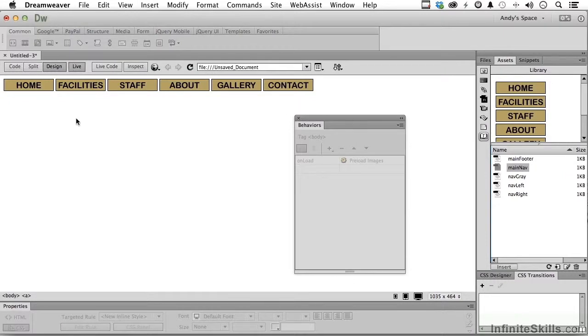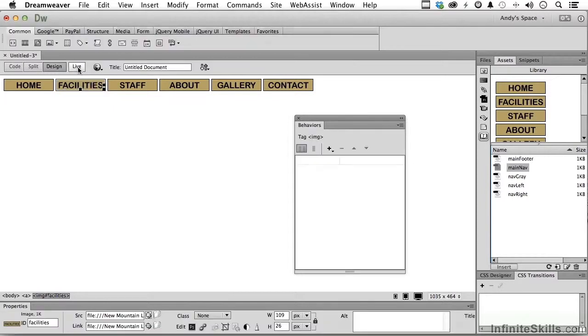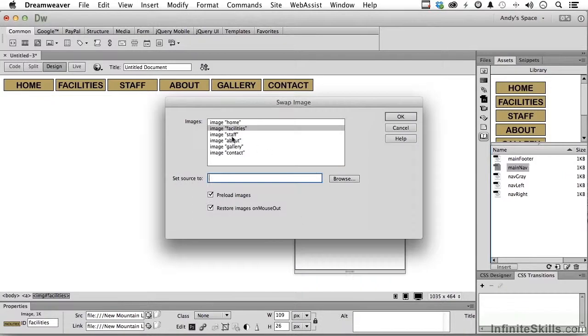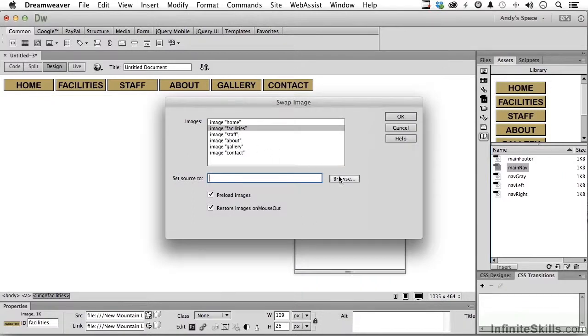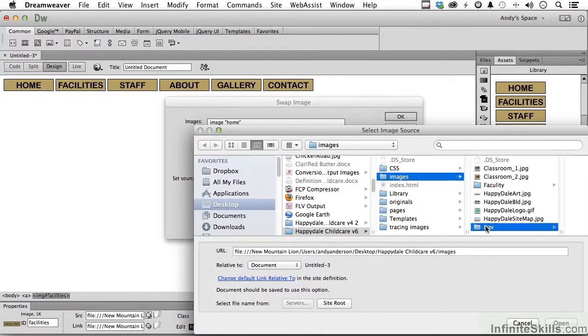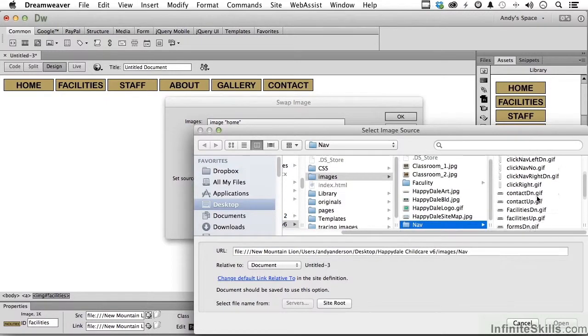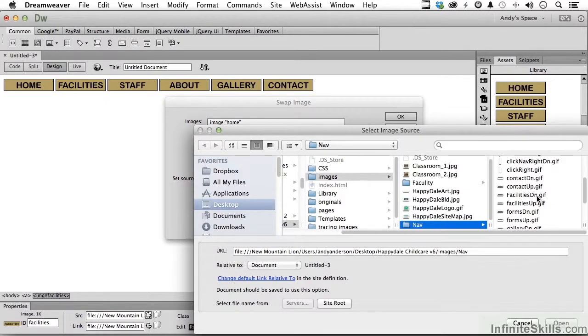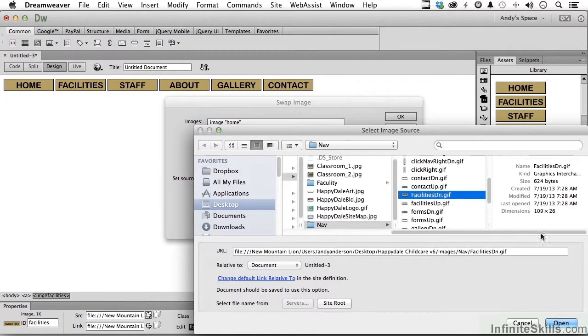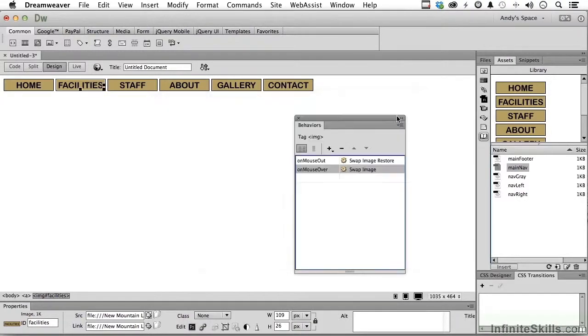Now, I'll tell you what. Through the miracle of video, let me do one more. Turn off live if you want to do this. Let me do one more. Just swap that image. And again, facilities. Browse. And we go into nav. And we look in the F's for facilities down. And click open. And click OK.